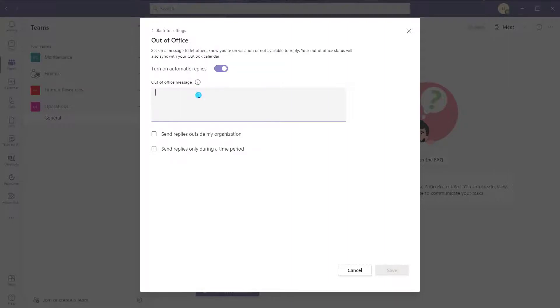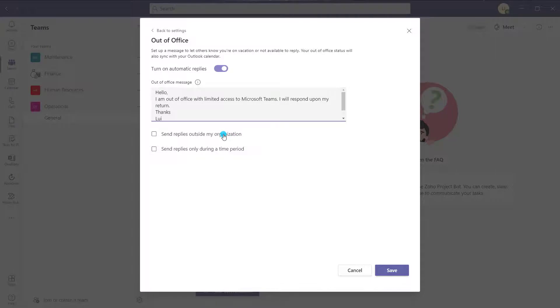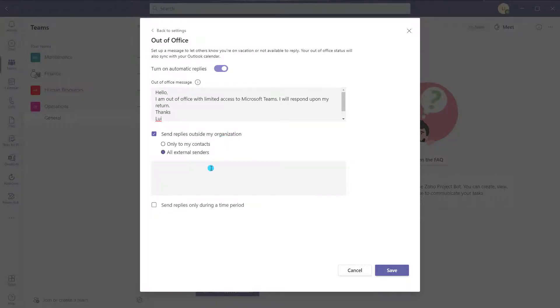Now I'll go ahead and just put in my out of office here. You can choose to send replies outside of your organization, and if I check this, just like in Outlook, it allows you to put another message for external contacts or perhaps only your contacts.